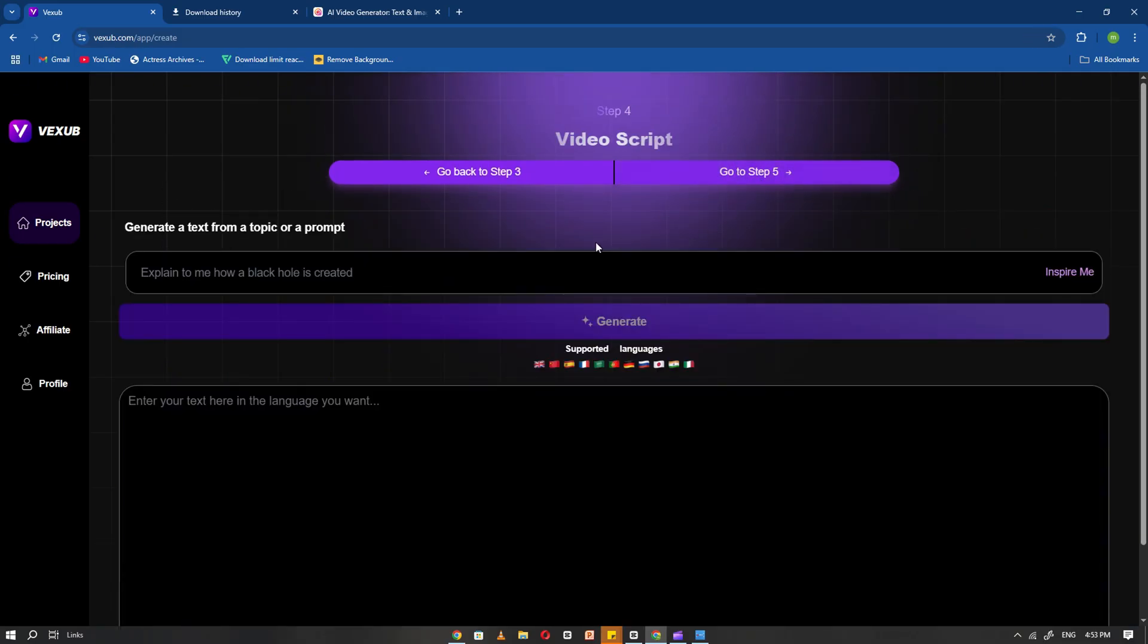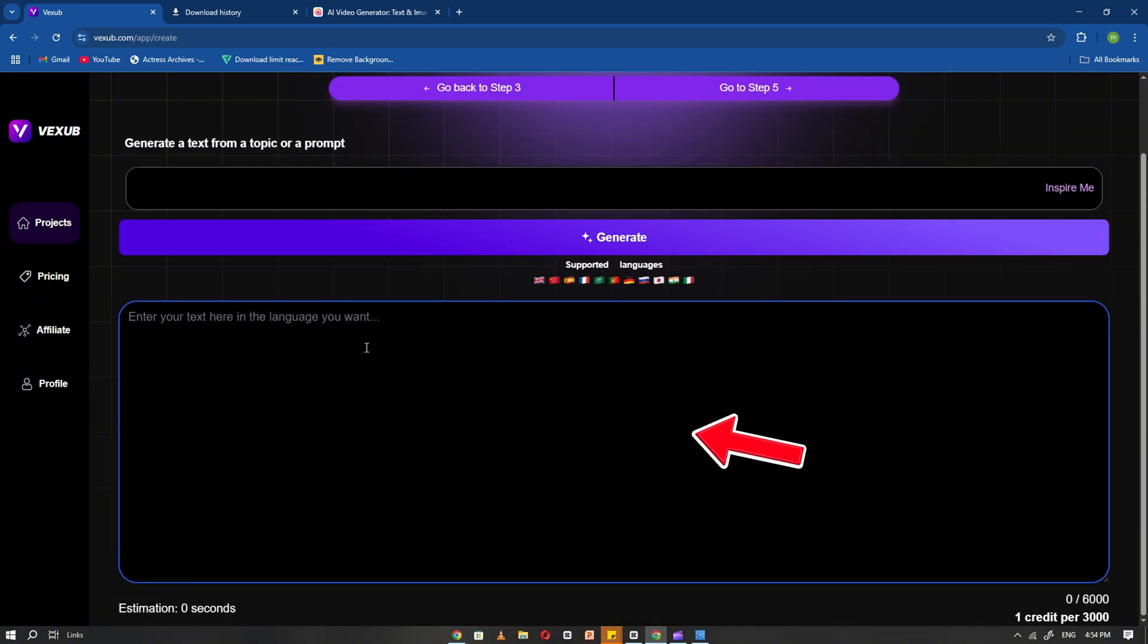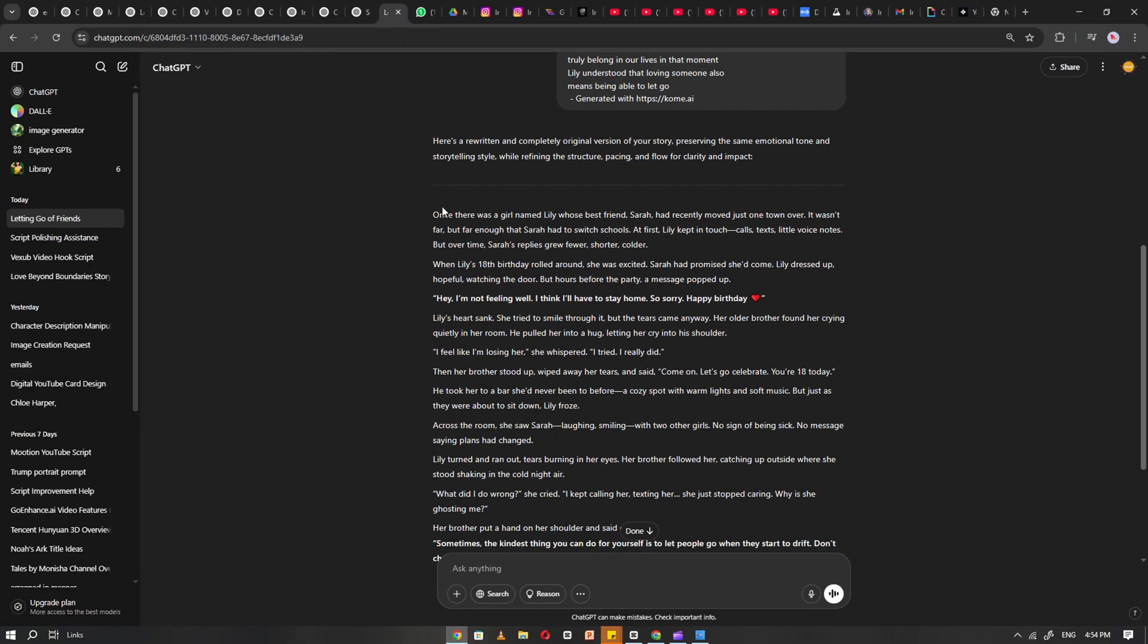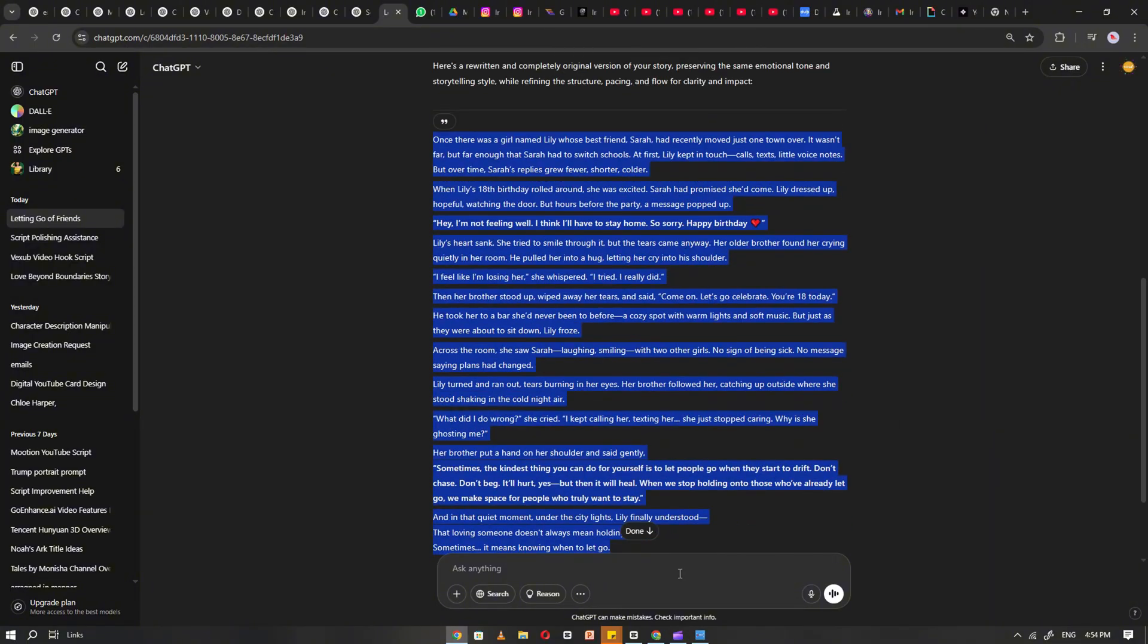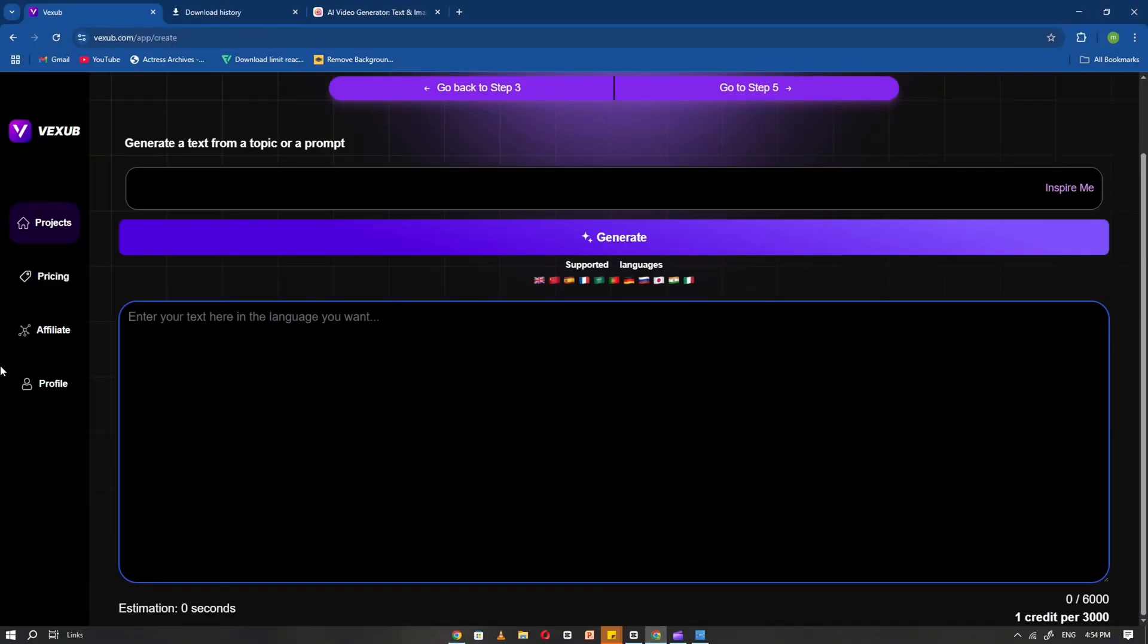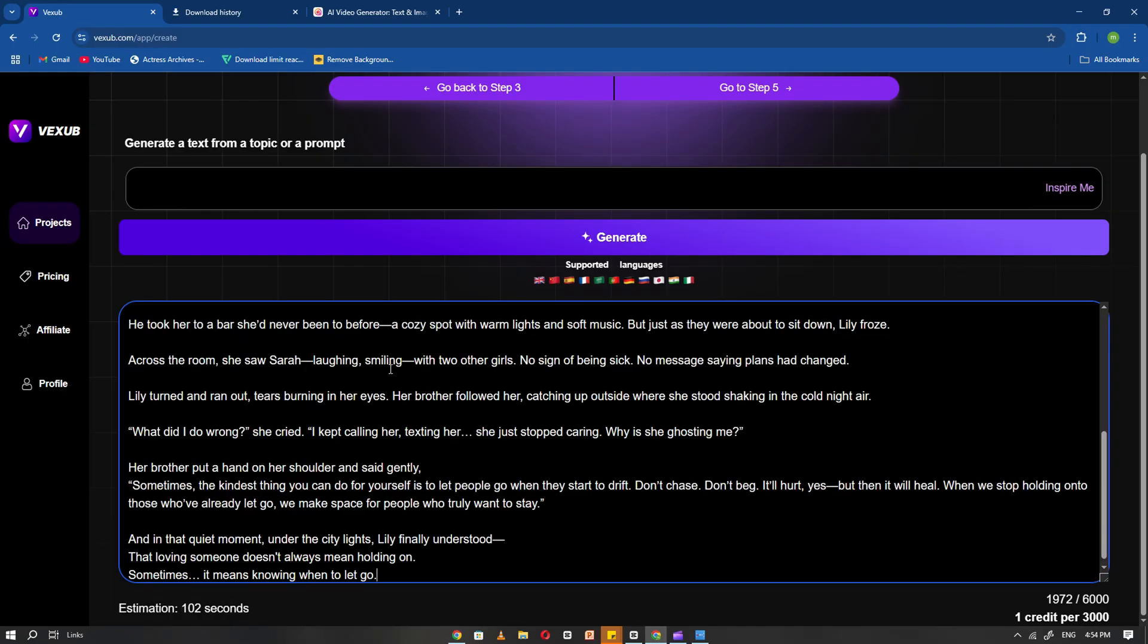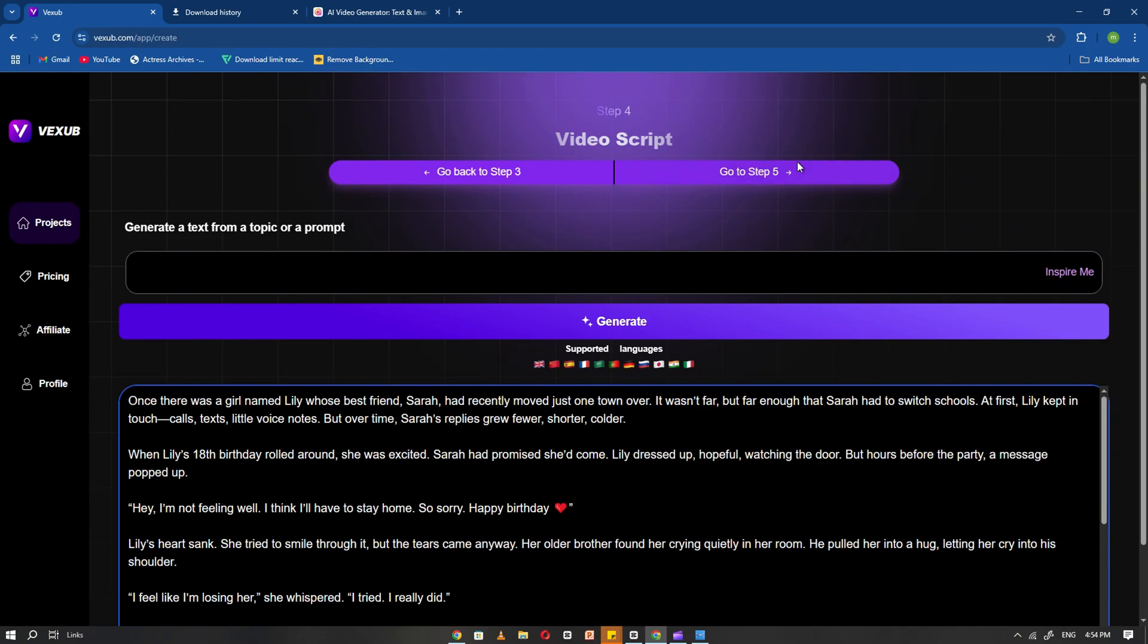Here you will see two options. You can either generate a video by simply entering a title, or you can paste your own script. Since we've already created a custom script using ChatGPT, go ahead and paste it into the second option. Then, click Next Step.